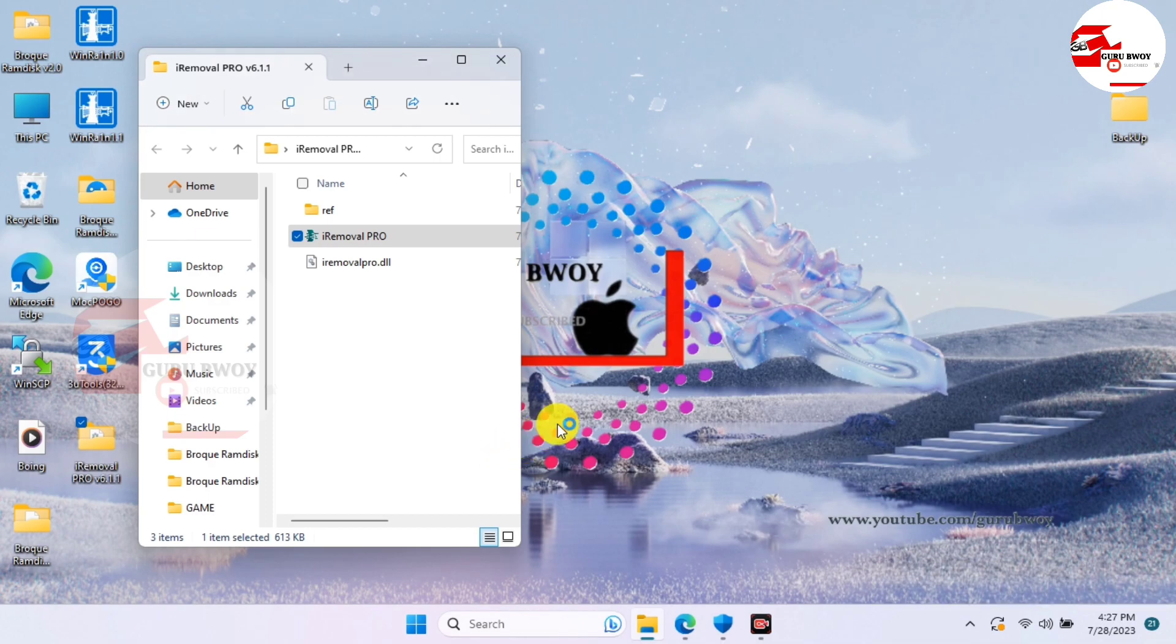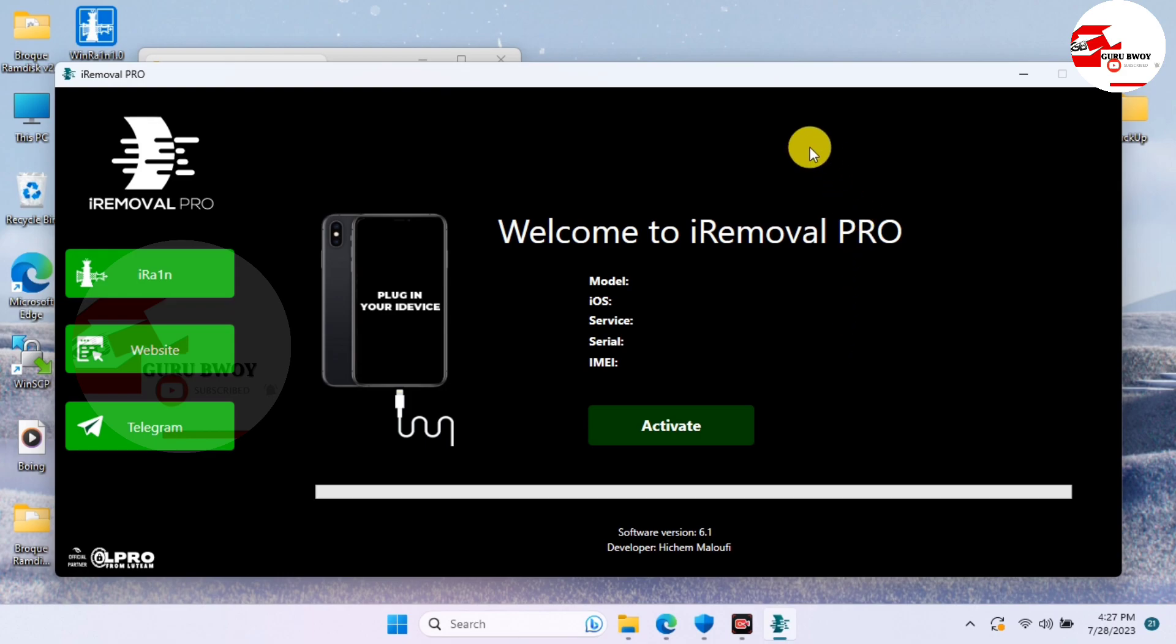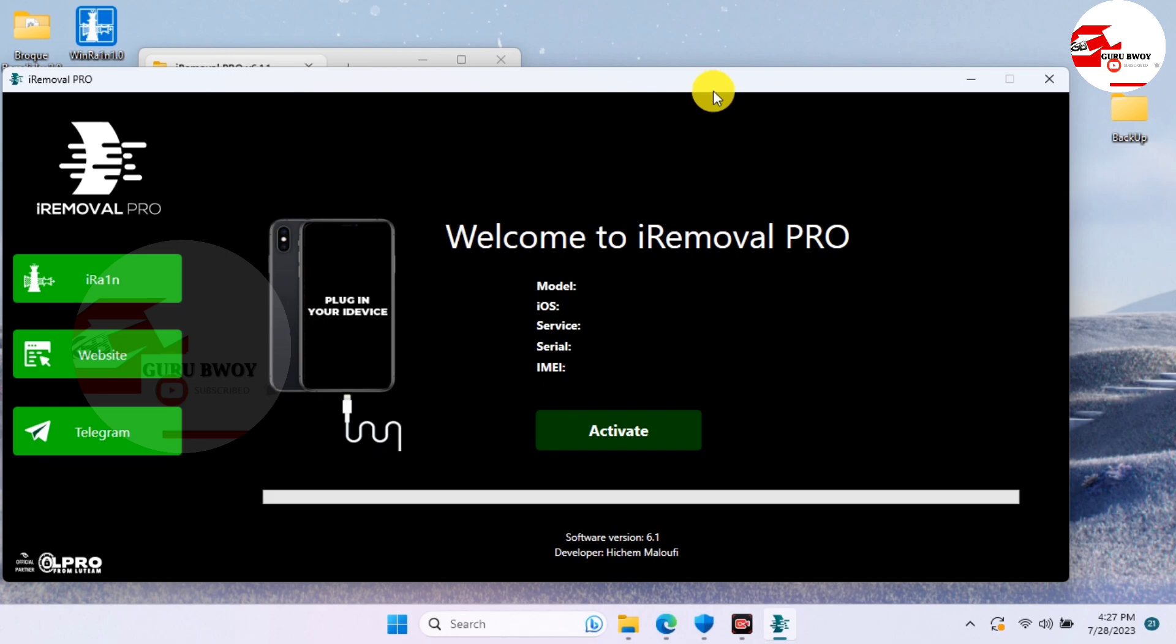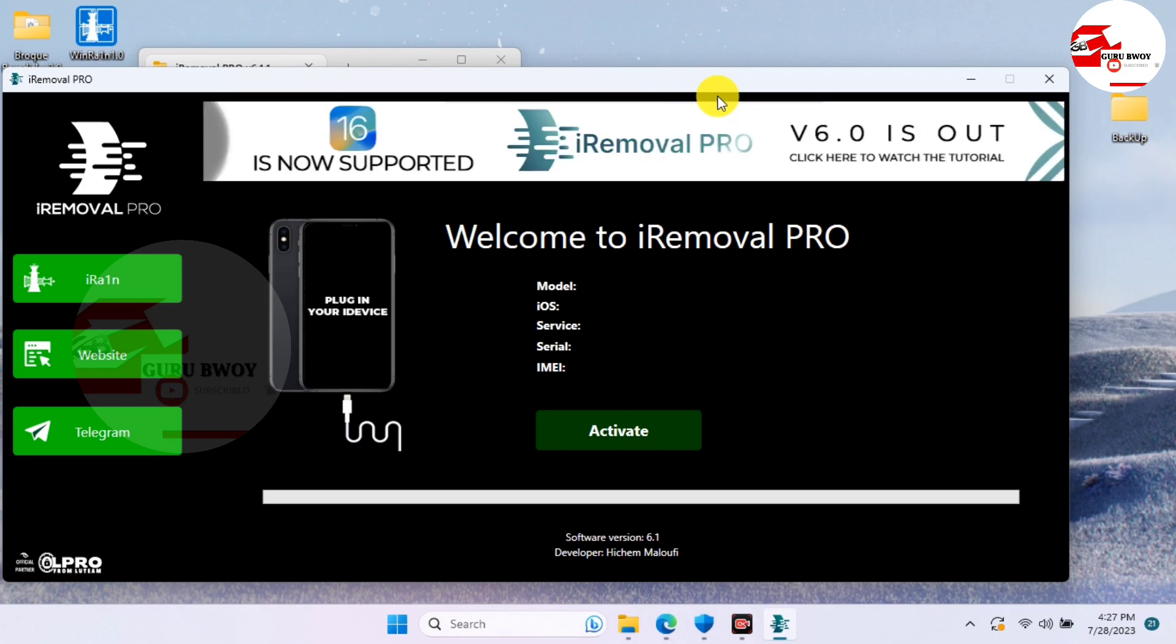Accept the administrator permission. So just wait for the tool to launch and here we go. Here is the tool. Let me move it to the left side so that I will be able to place my device on the screen.